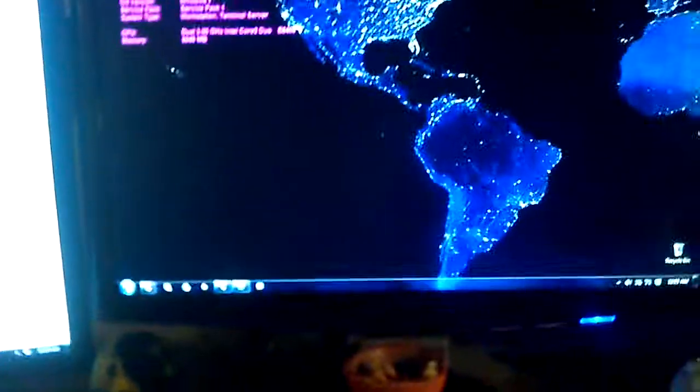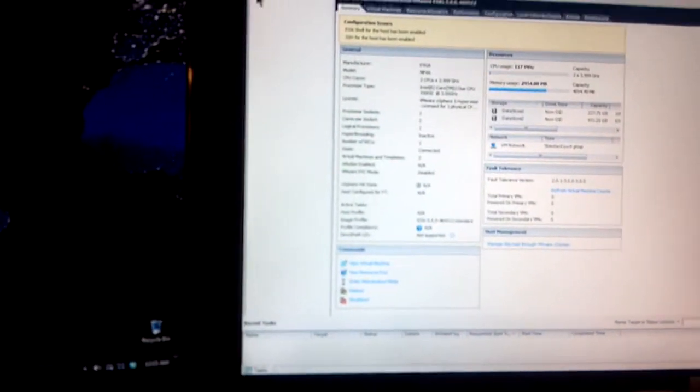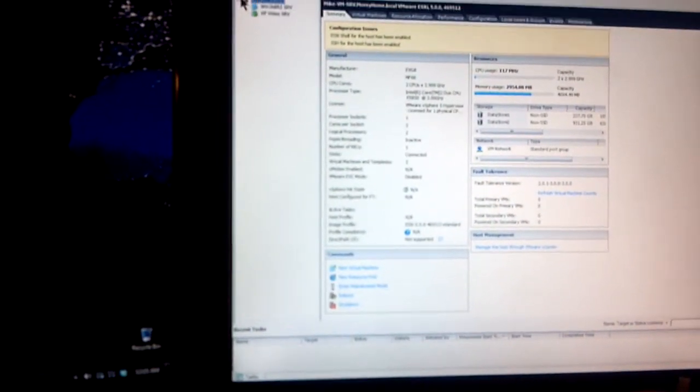On the desktop I have vSphere client running. You can see kind of what I got going on. It's only got two virtual machines. Windows 2K8 R2 and then an XP machine that I use for video server.